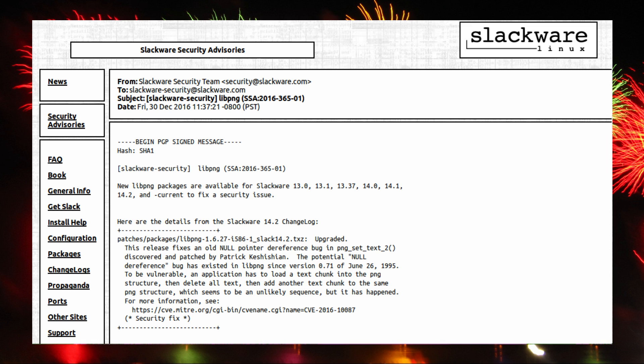I'm starting the year with a long-lived vulnerability in libpng which appeared 21 years ago back in 1995. The potential null dereference bug has existed in libpng since version 0.71 on 26th June 1995. In order to trigger the exploit, an application has to load a chunk of text into the PNG structure, then delete all the text, then add another text chunk into the same PNG structure. Slackware reports that it has happened, however I have been unable to substantiate that claim.